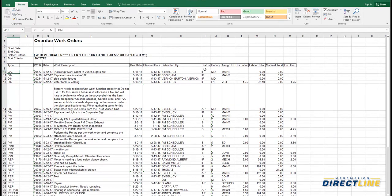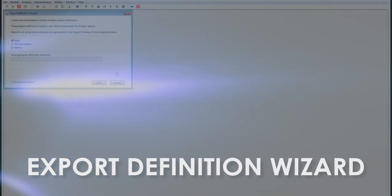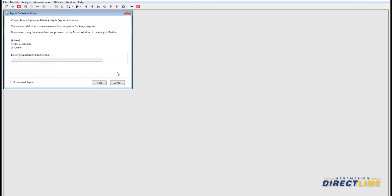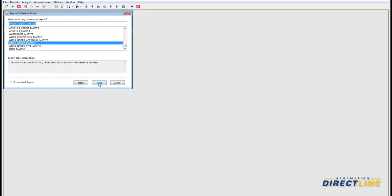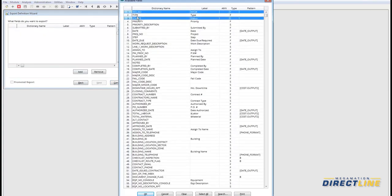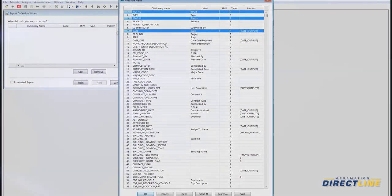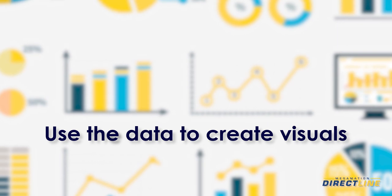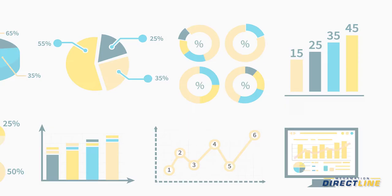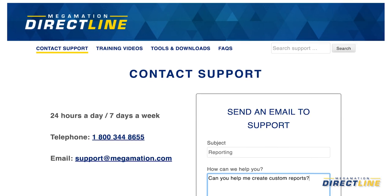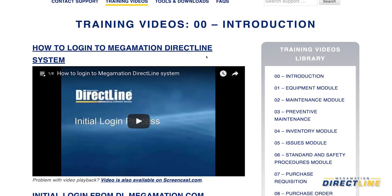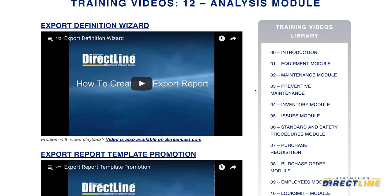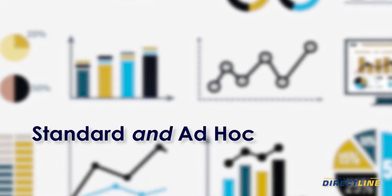You can also use our export definition wizard to create ad hoc reports. To create a new report, select what table you want to export — for this example, let's choose the work order master table. Pick the fields you want in your report. You have the freedom to build templates and export this data to Excel, plus use the data to create visuals like graphs and charts. Our client services team can also help identify reports you might need and help you build them, and can even train you to build these reports as part of the unlimited training we offer at Megamation. The bottom line with DirectLine reports is you get complete flexibility with standard and ad hoc reports.